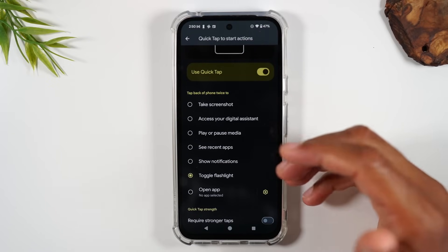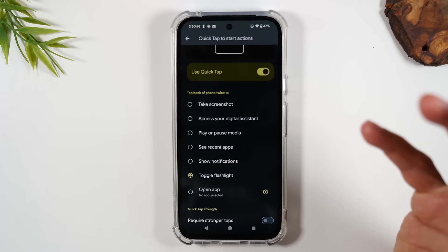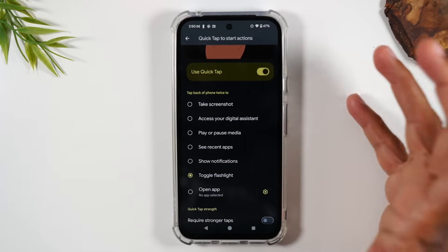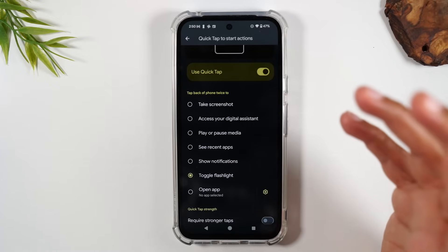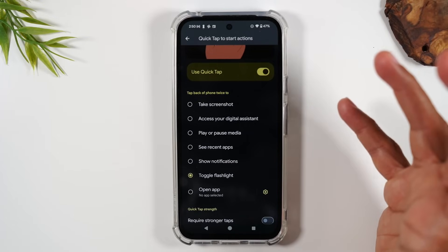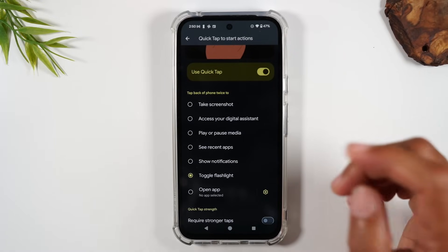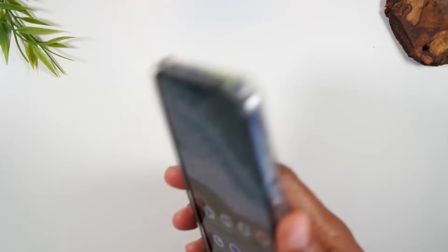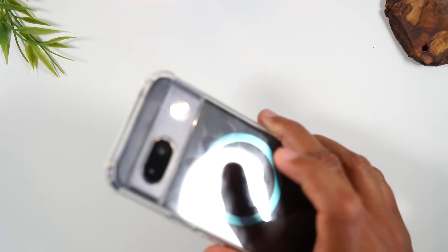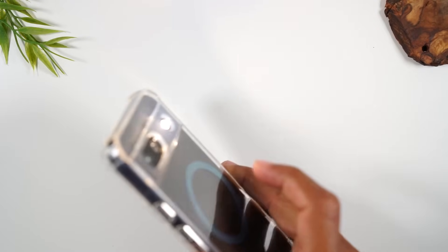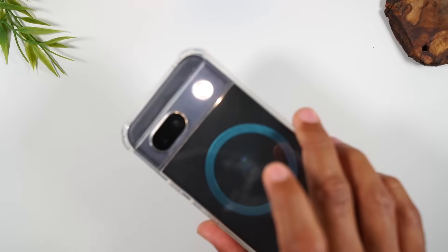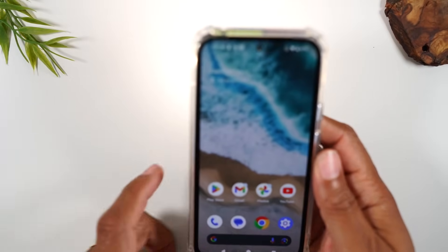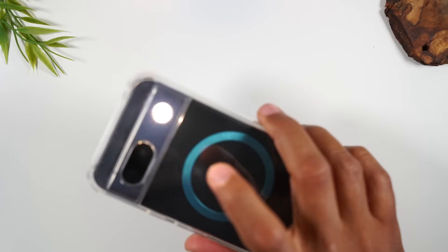You're walking in the house, your lights are dark, you need some light, and your phone is already in your hand. Just double tap the back of the phone and the flashlight comes on. That's my favorite use for that, but you can have it do a lot of other things too.